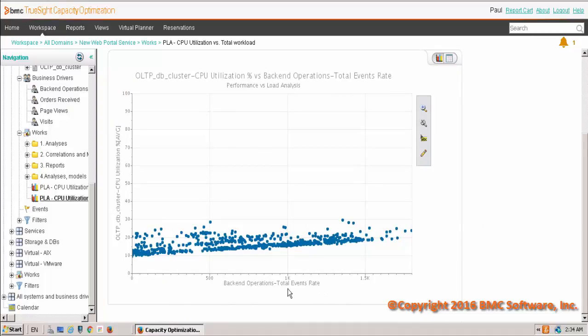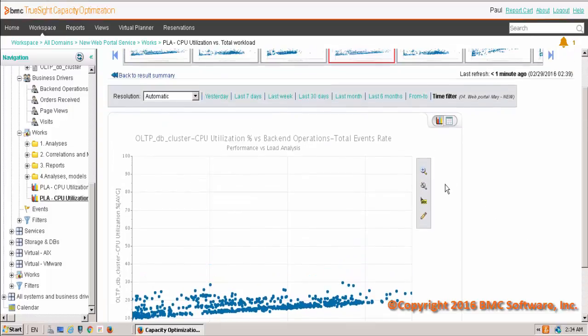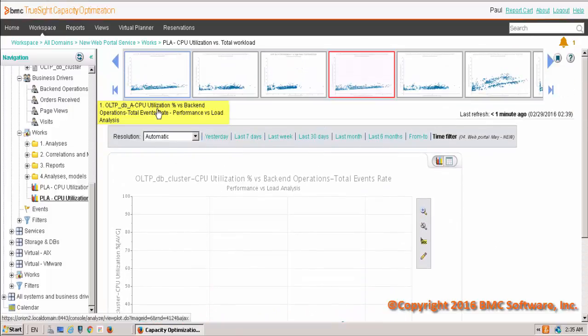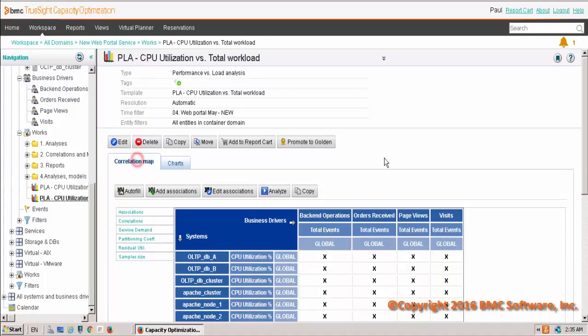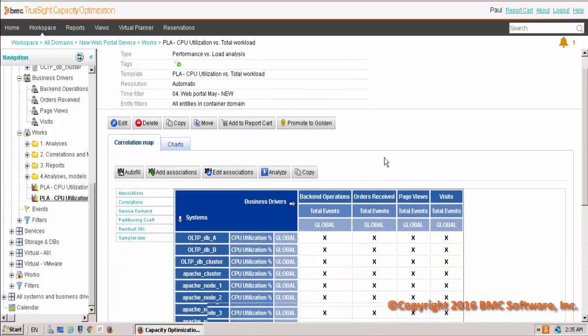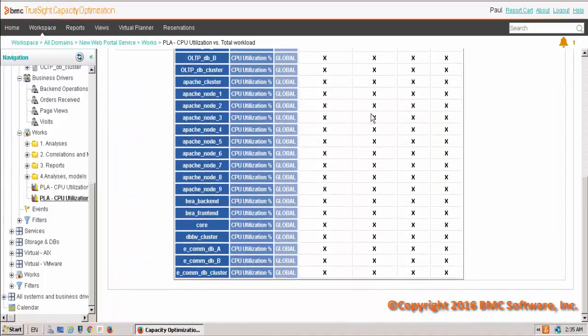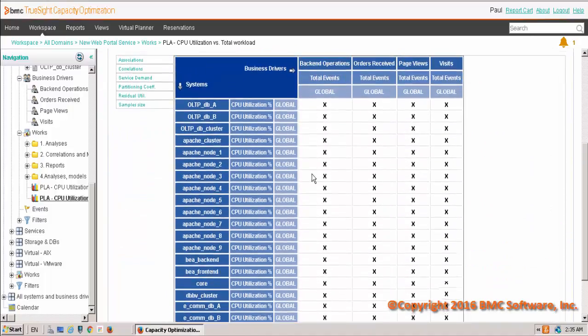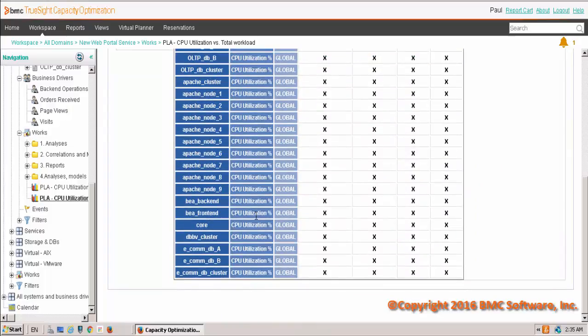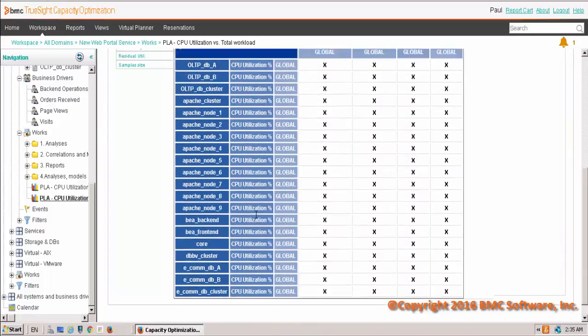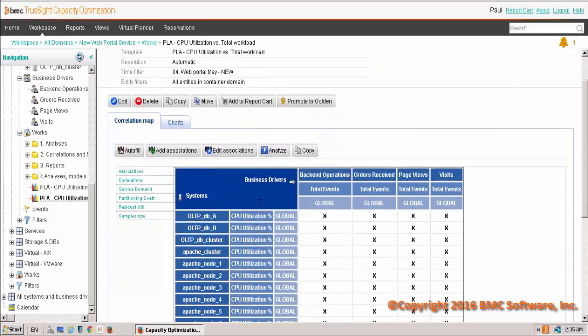and along the bottom, we'll have the various business KPIs associated with that particular system. If we click on the correlation map, you'll actually see all of the different entities and the CPU utilization accordingly against all the four different business KPIs that are in our domain.